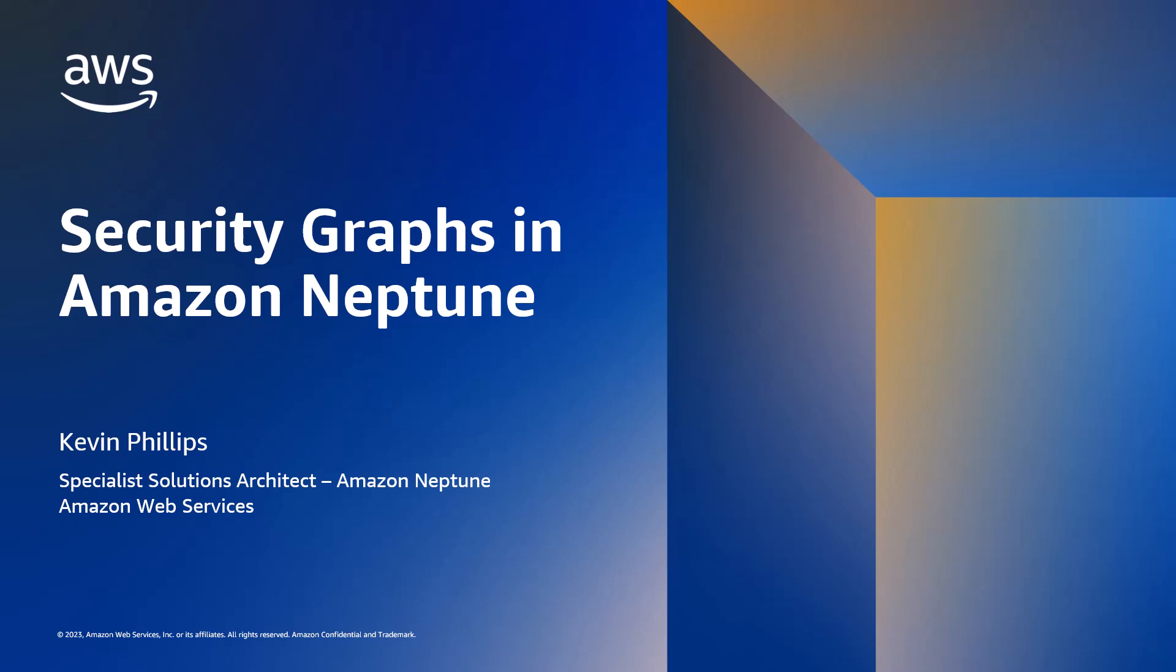Hello and welcome to this session on security graphs in Amazon Neptune. My name is Ken Phillips and I'm a specialist solutions architect working in the Amazon Neptune team for AWS.